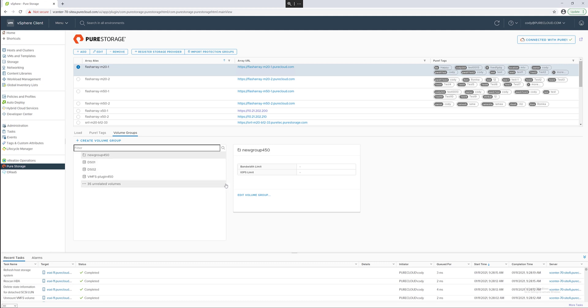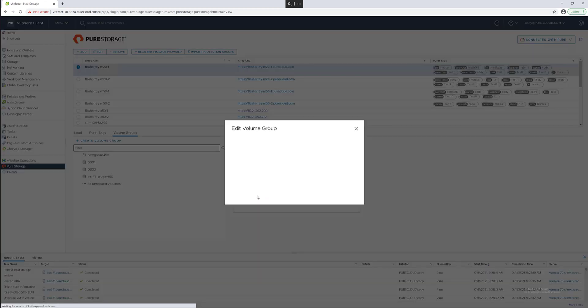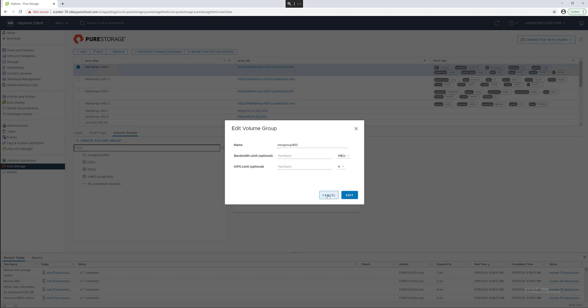Inside of the volume group manager you can also edit and change those QoS limits if you so choose. We'll keep it where it is.